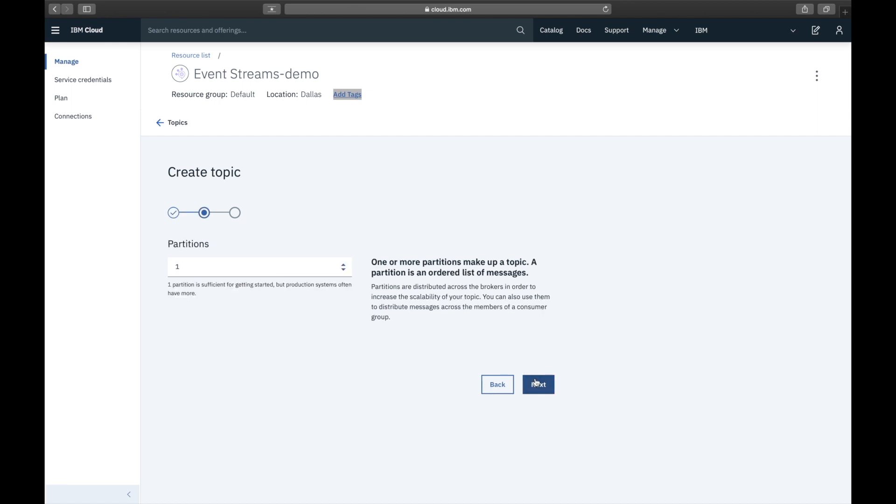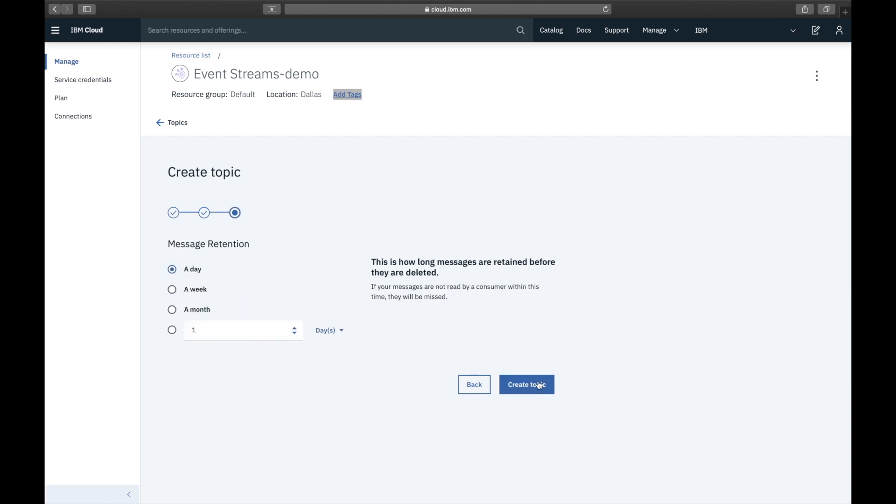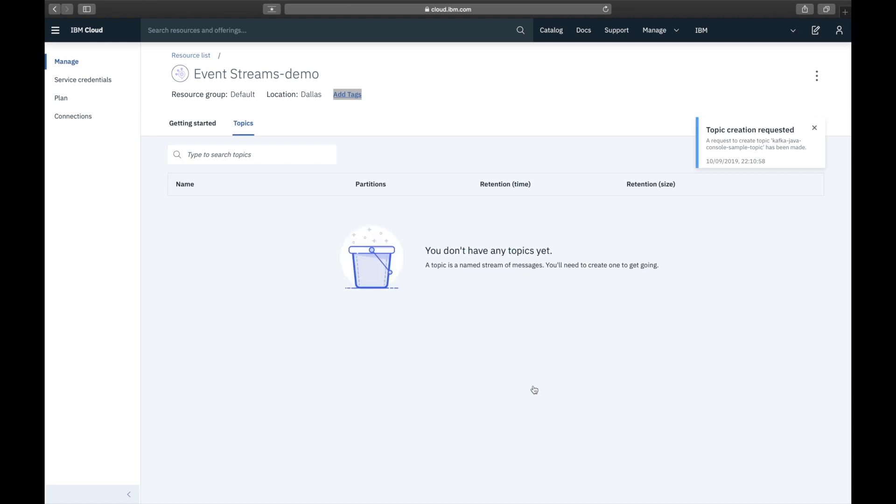The light plan only allows one partition per topic which is the default. We simply choose a retention period and then click Create Topic. So make sure you use this topic name otherwise the builds will fail.